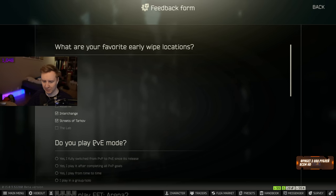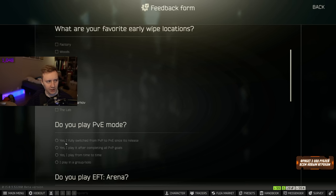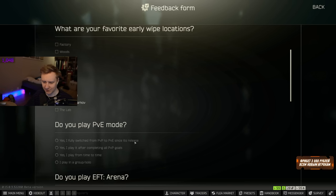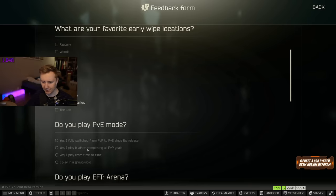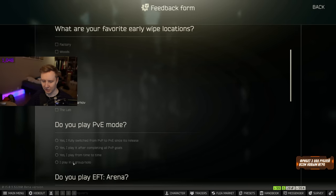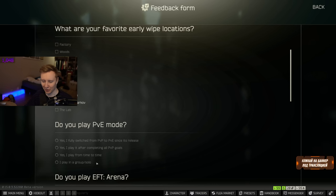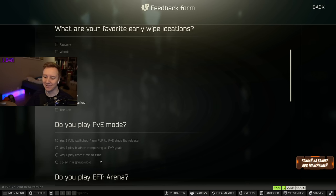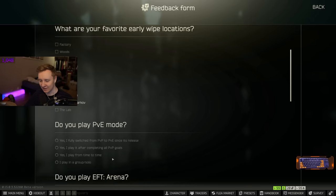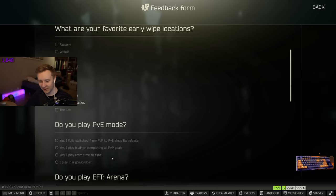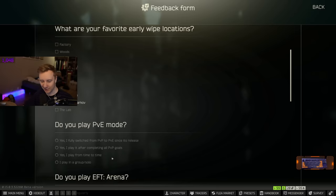Do you play PvE mode? Yes, I fully switch from PvP to PvE since its release. Yes, I play it after completing all PvP goals. Yes, I play it from time to time. I play in a group or solo. Interesting that there is no option, like, you cannot choose that you do not play PvE. It's like, hello sir, do you play PvE mode? Yes or yes? Please respond.